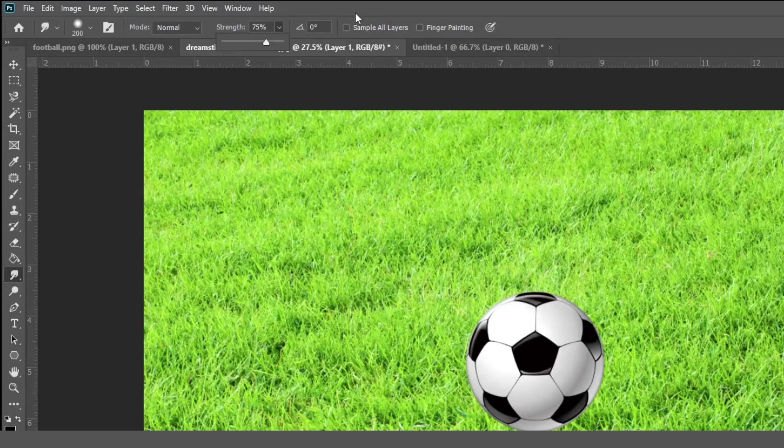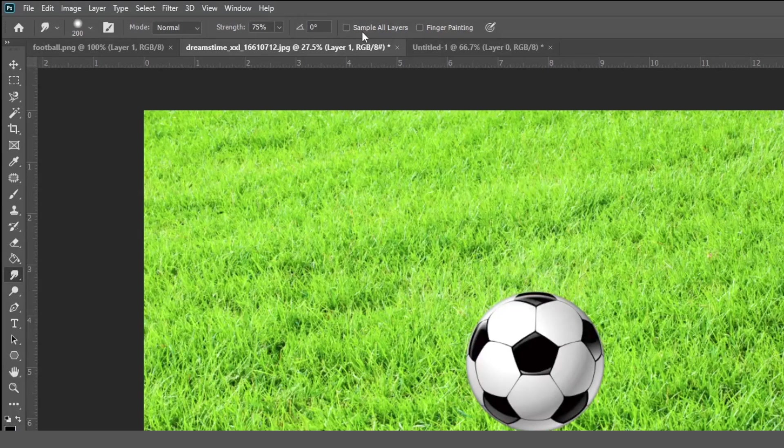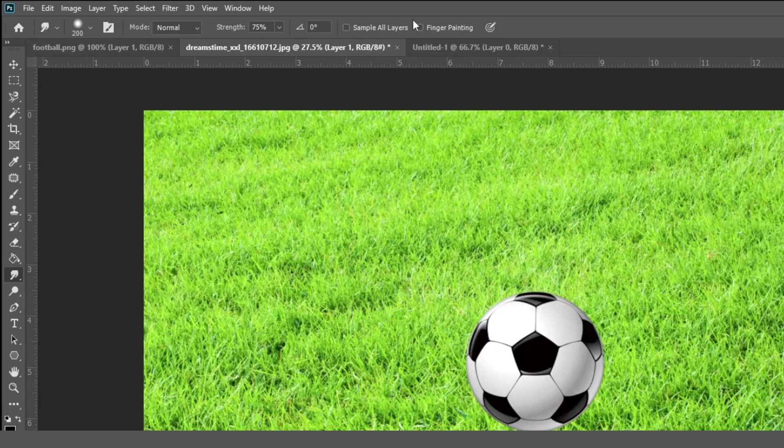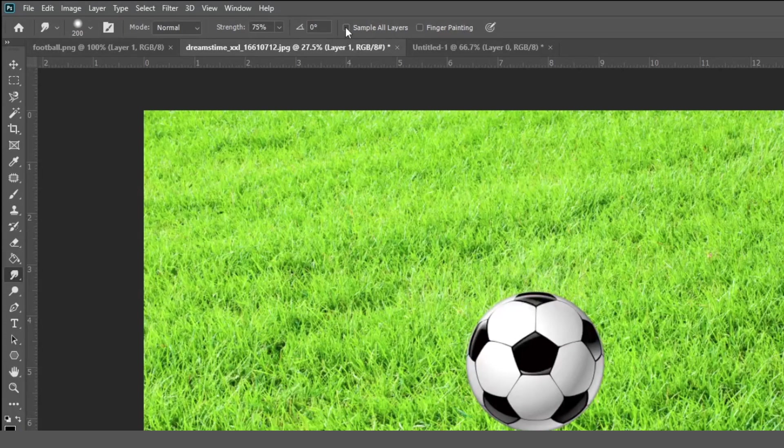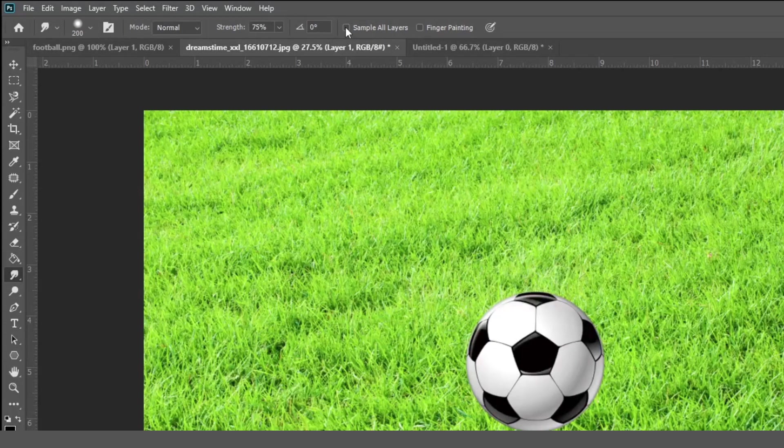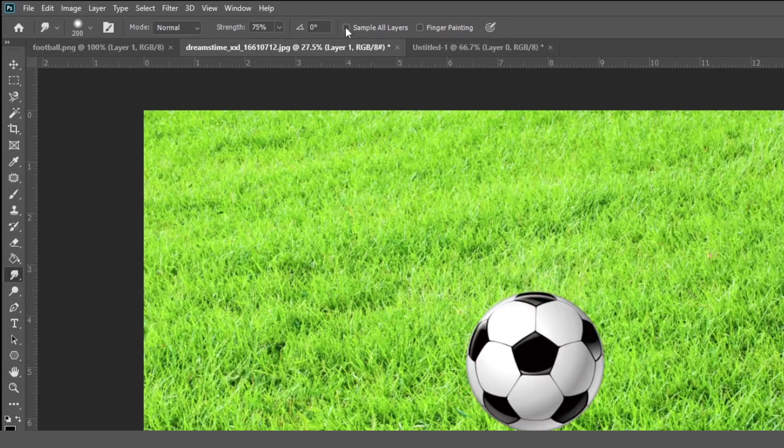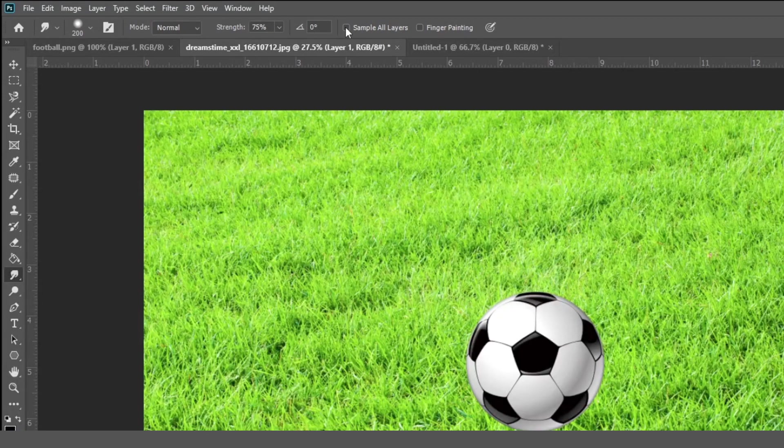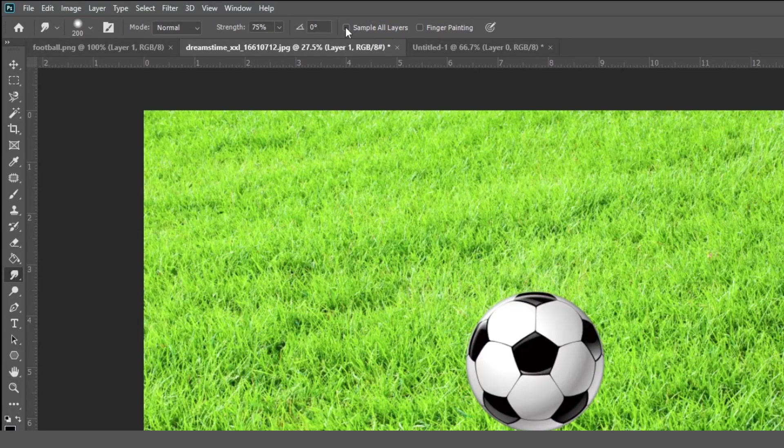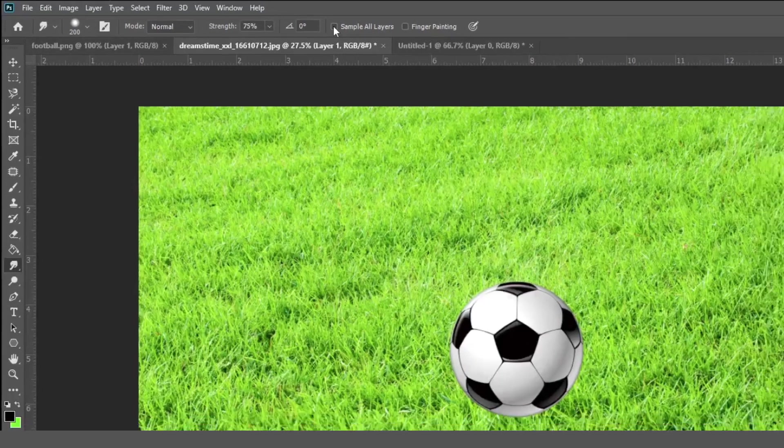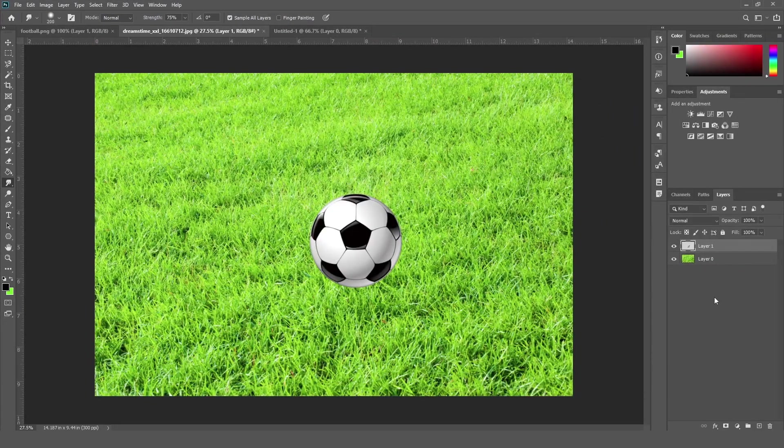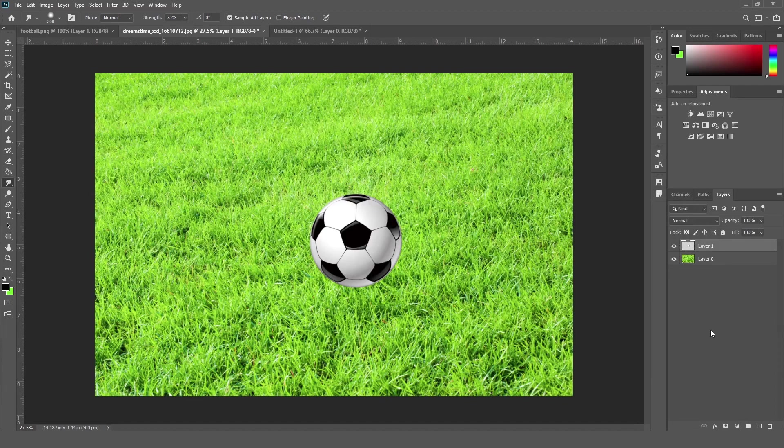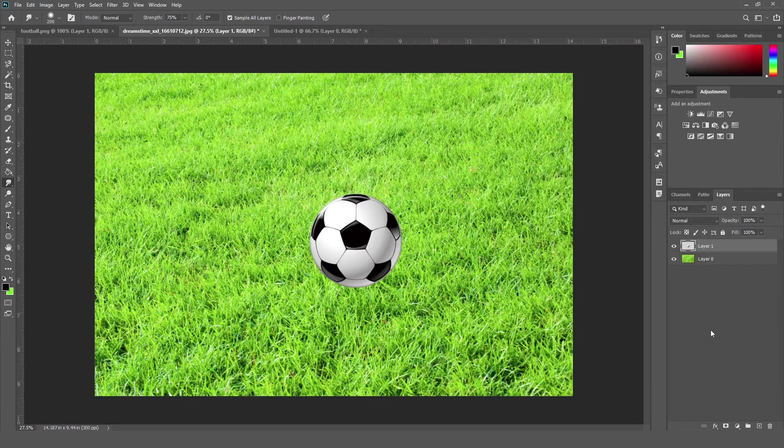So next we are going to see the sample all. Like sample all if you checked and unchecked from here. So when this option is checked, the smudge tool samples all the layers and treats them as a single layer. For example, if the layer is checked, then if you have multiple layers in this layer panel, then it will treat them as a single layer.